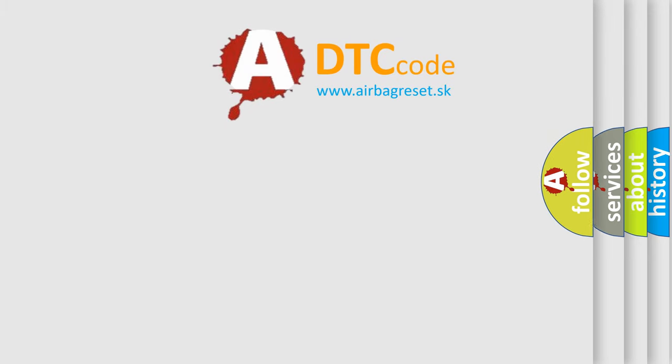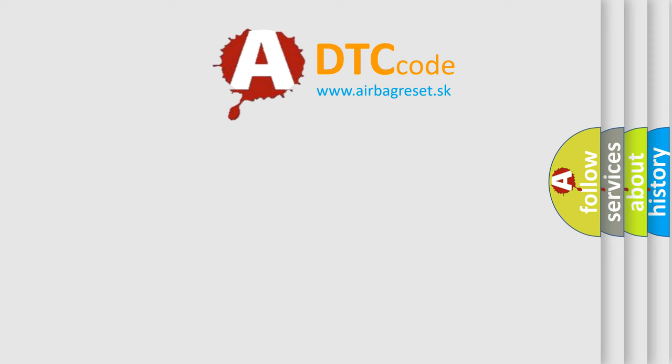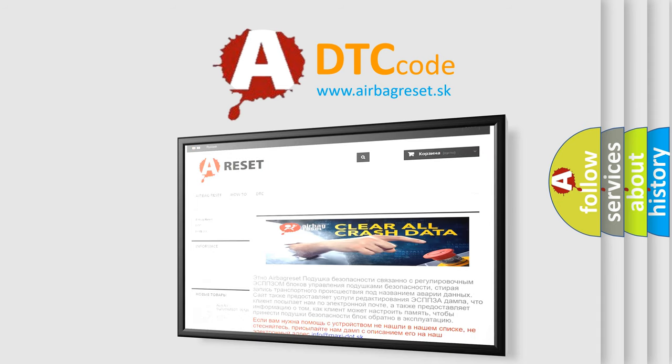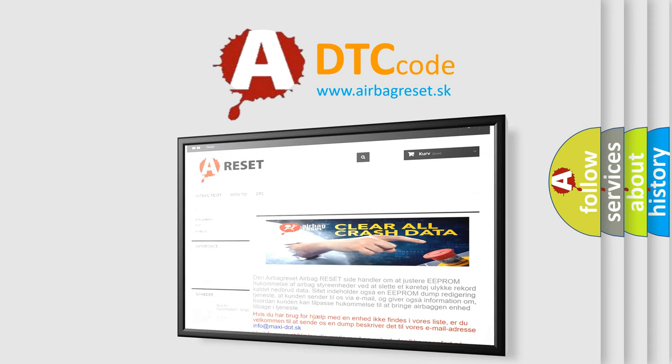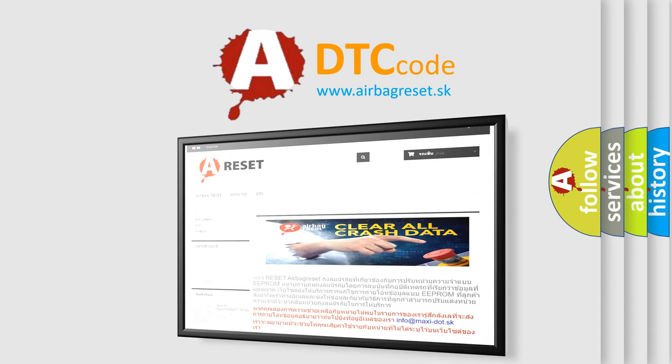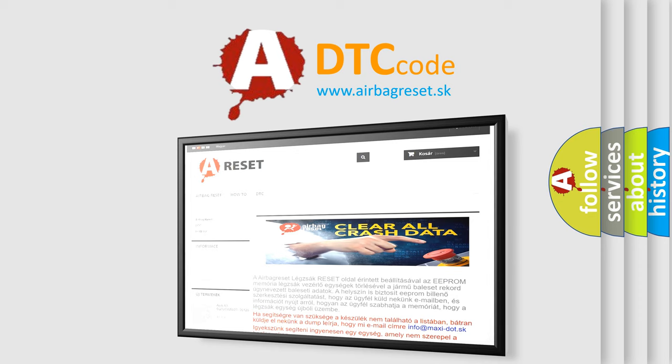The airbag reset website aims to provide information in 52 languages. Thank you for your attention and stay tuned for the next video.